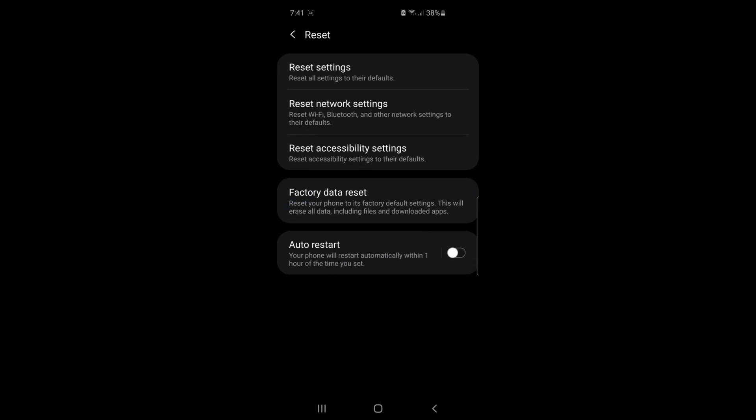As you can see, you've got a couple of options here: reset settings, reset network settings, reset accessibility settings, and factory data reset.